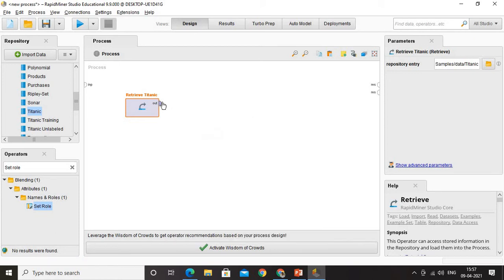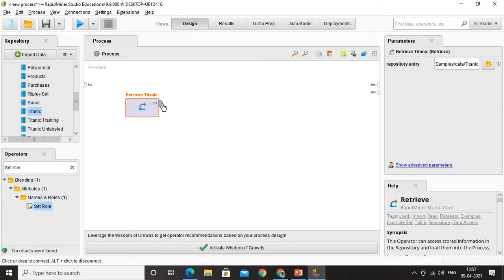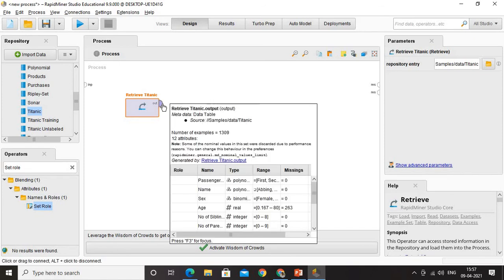Followed by role, if you see we have got a lot of content here which talks about the name, type, range, and missings. Name is nothing but the field names: passenger, name, sex, age, number of siblings, etc. The type is nothing but something similar to the data type. It is the data type, then the range, then missings. All these are mentioned here clearly and it is very easy for you to understand once you try.